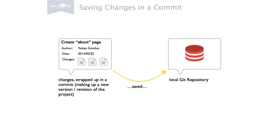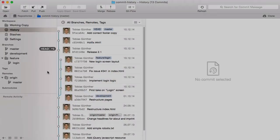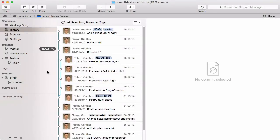Let's take a look at what happened recently in our project. In Tower, simply select the History item in the sidebar. This lists the project's commits.